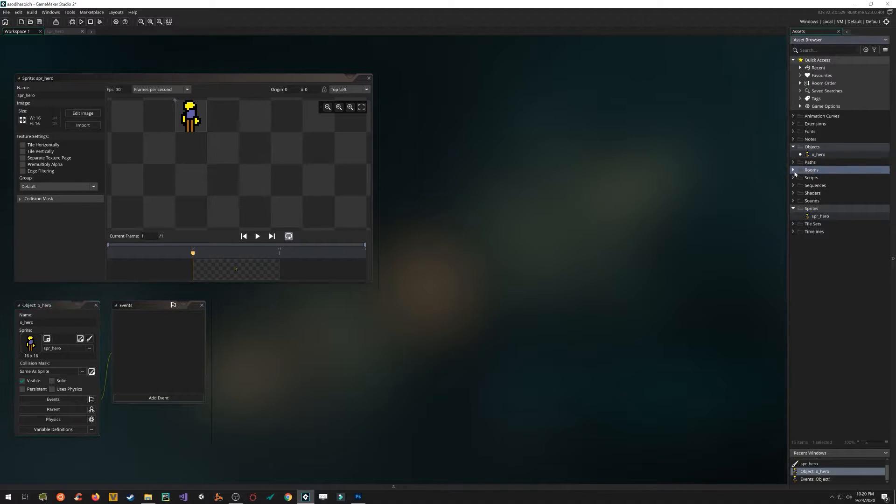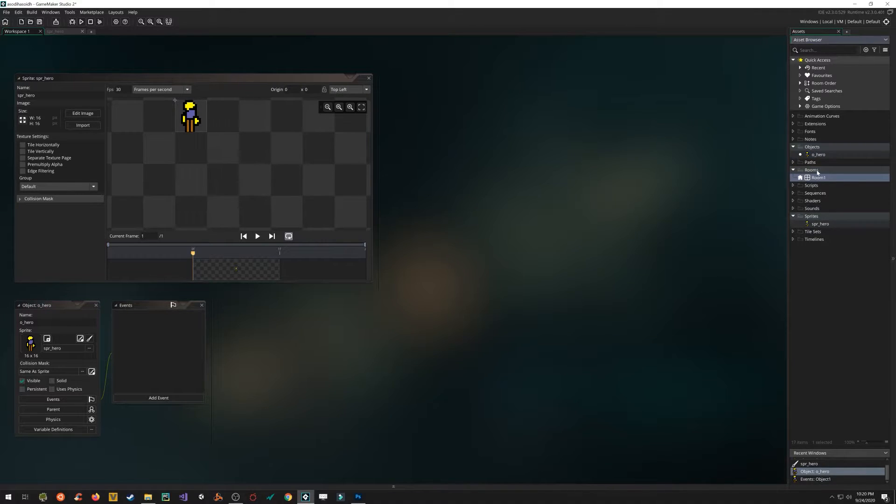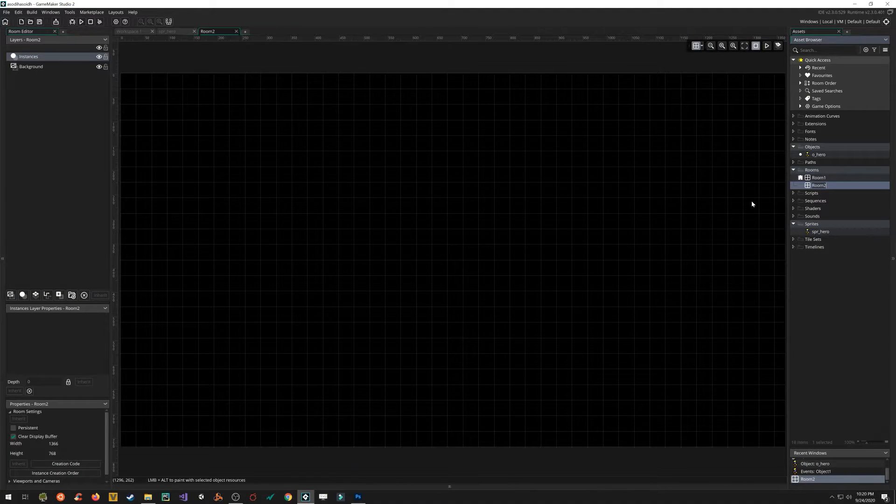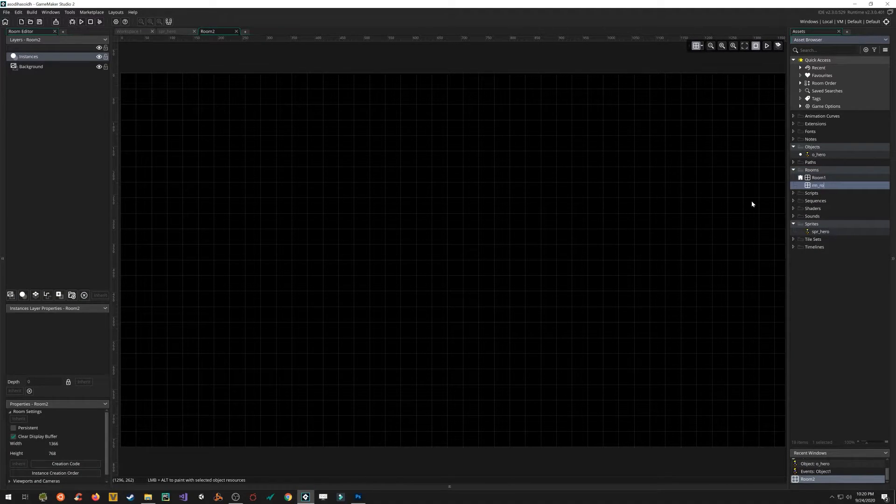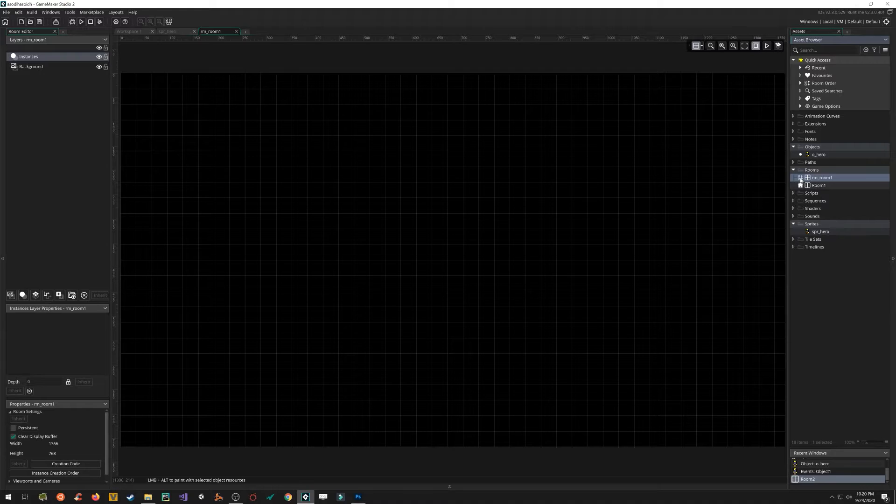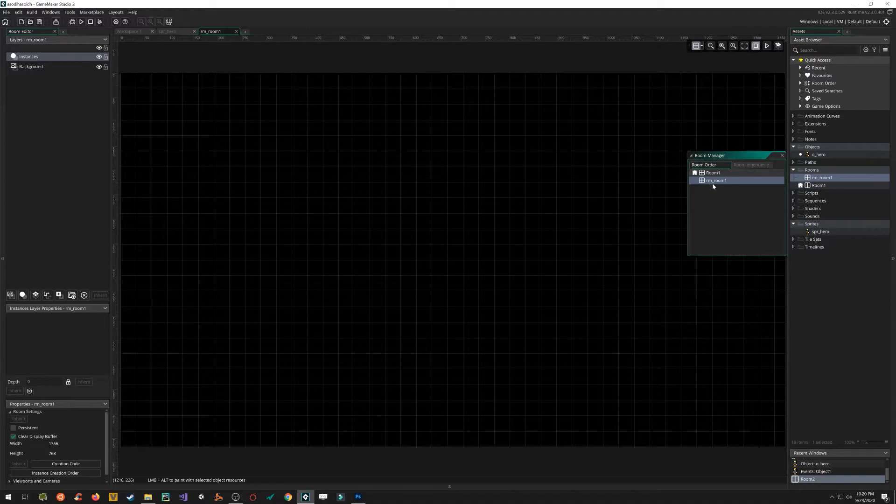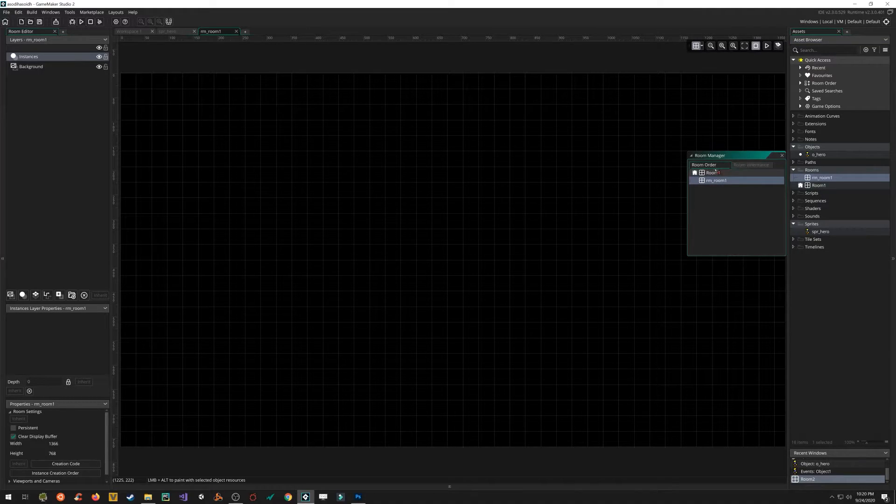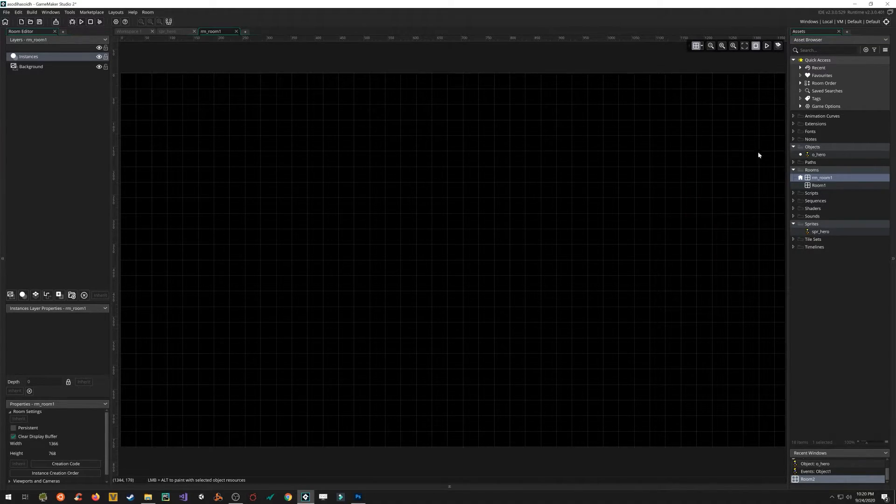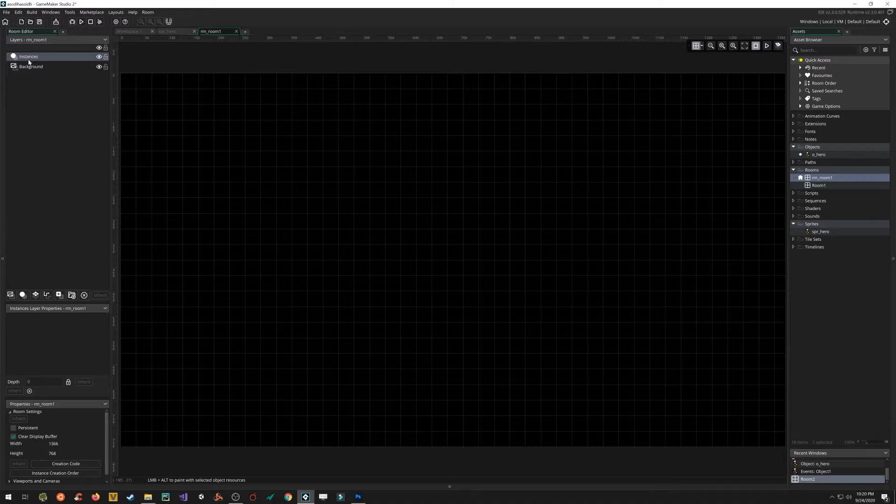And lastly, we need a room to put him in. So GameMaker creates a room by default. But let's make our own room. So I'm going to click on create. Create a room. I'm going to call it RM underscore. Let's say room one. Click on the widget here. Drag it to the top of the list so that this is the first room to run when GameMaker starts.